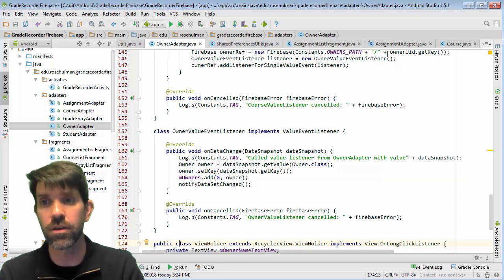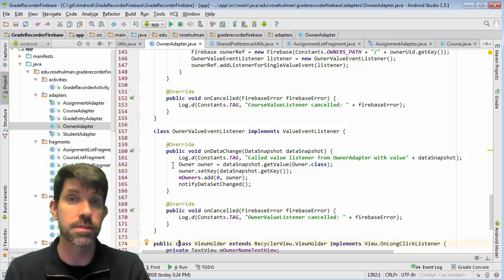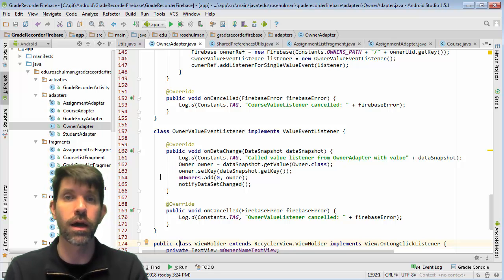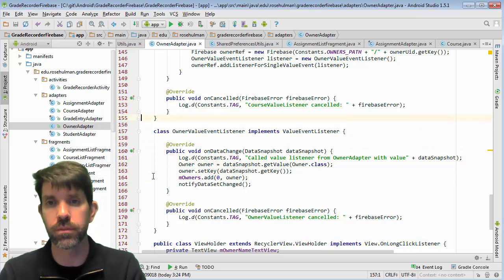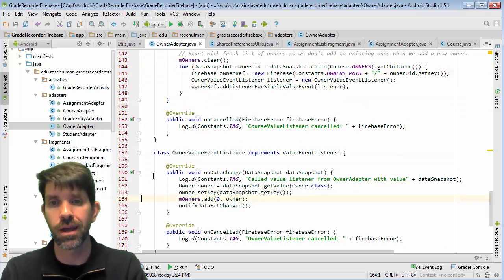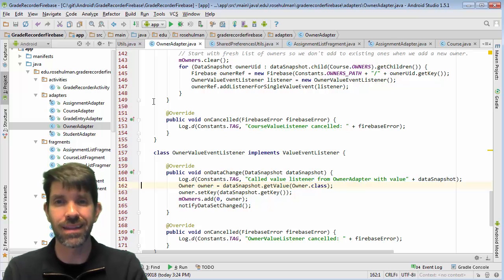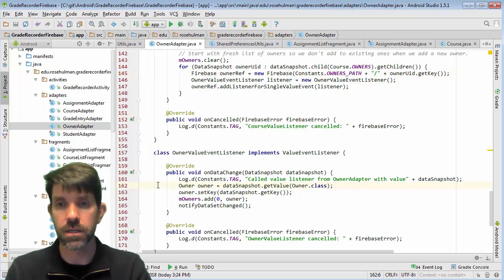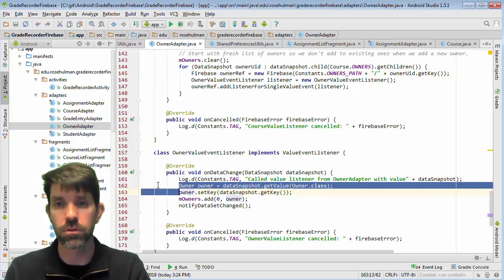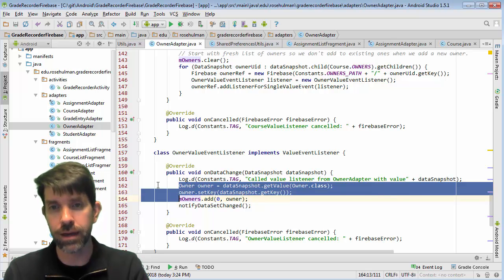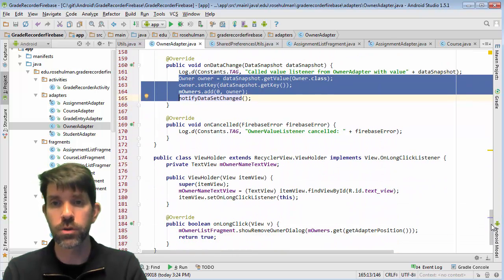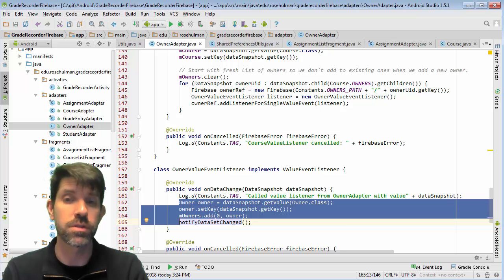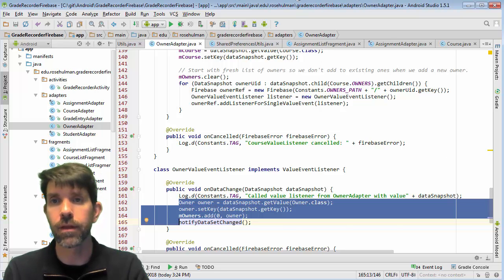Each owner event listener is at a different level - it's down within the owners path on a specific owner. Its goal is to take that owner information and add it to my list of owners. I clear the list first, then whenever I see an owner - and this isn't a child event listener but a separate listener for each owner - it grabs the data from the snapshot, adds a key, and adds it to the list of owners.